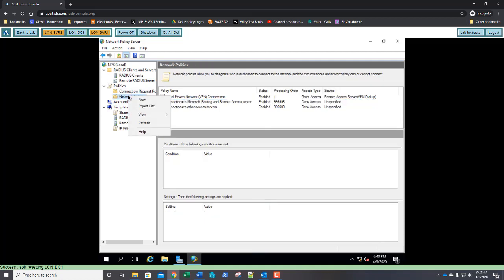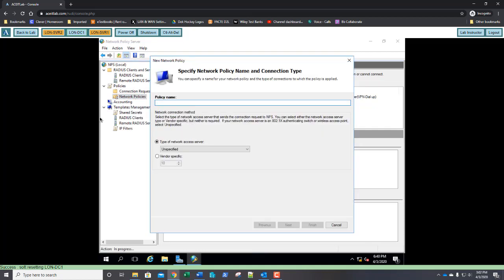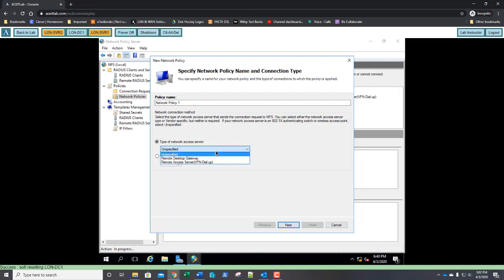So we're going to go ahead and now we're going to select Network Policies. We're going to right click on it and say new. When our wizard opens up, we're going to type in Network Policy 1 for the name. For the type of network access server, we're going to do our drop down and again, we're going to select the remote access server VPN dial-up.